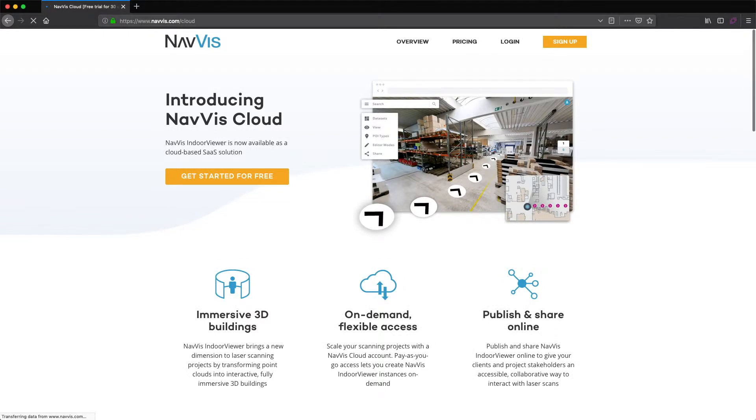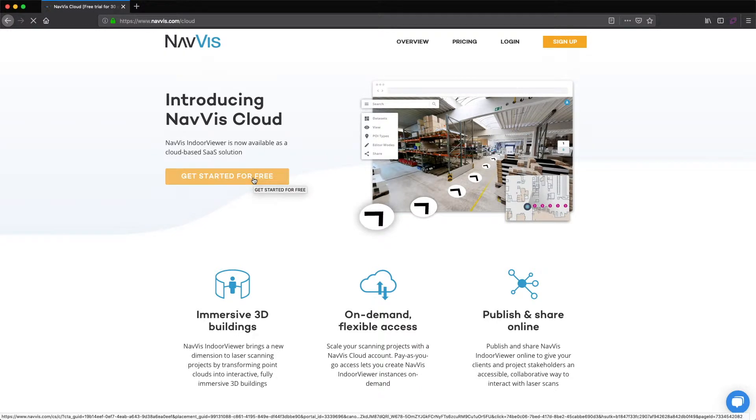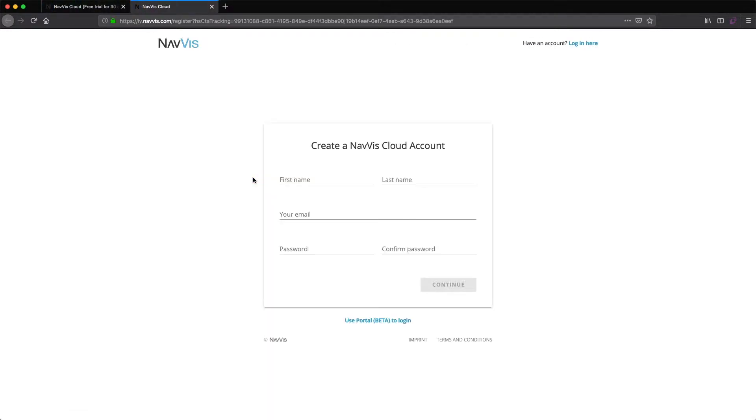With the launch of NavVis Cloud, you can now easily create NavVis Indoor Viewer instances using PointCloud files. This video will show you how to create a trial NavVis Indoor Viewer instance.